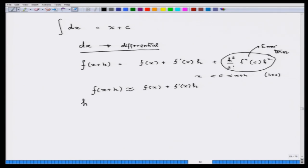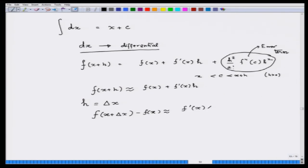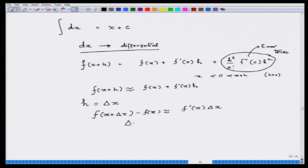Physicists have a habit of writing h as Δx. So what we can write is: f(x + Δx) minus f(x) is almost the same as f'(x) times Δx. This was a symbolism of the infinitesimal sort of thing — people were using that. As Δx becomes smaller and smaller, this approximation becomes better and better. This distance — the difference between the function value at x+Δx and the function value at x — is often symbolized by physicists as Δy. This delta symbol is also very important in numerical analysis.